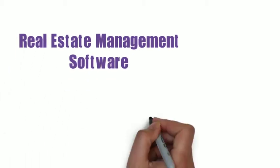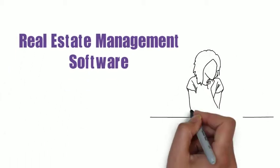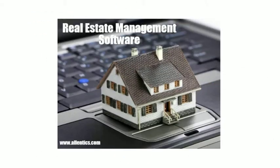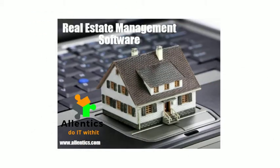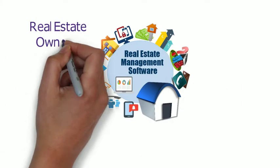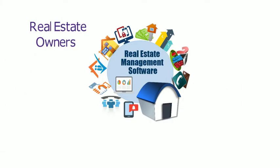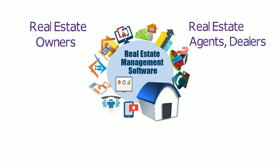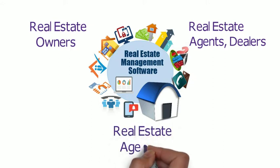Presenting real estate management software, a one-stop destination for you to manage your real estate business hassle-free. Designed and developed by Allentix IT Solutions, this platform is targeted at real estate owners, real estate agents, dealers and real estate agencies to help them manage their business effectively.